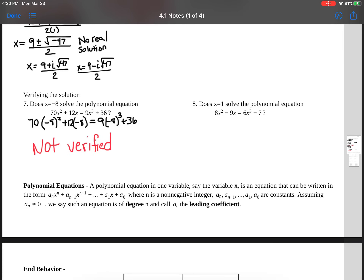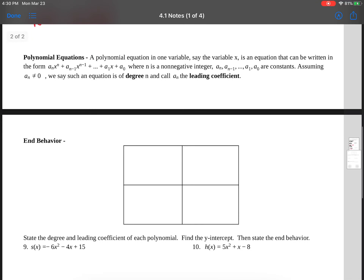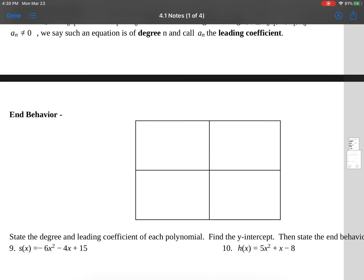The next part of our polynomial equations is looking at end behavior and different things associated with our polynomial equations. The two things we have are the degree and the leading coefficient. The degree is going to be the highest exponent. In standard form, we write our equations from highest exponent to lowest exponent. The leading coefficient is the coefficient right in front of that highest degree term. Put it in standard form first, then use the degree and leading coefficient to find your end behavior or whatever else you're trying to find.